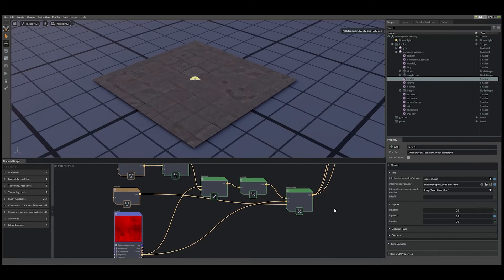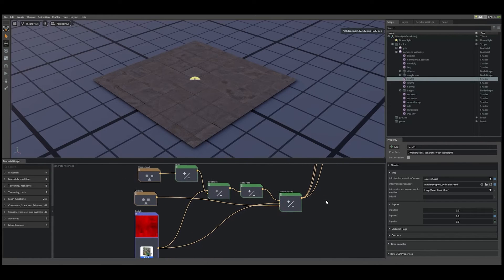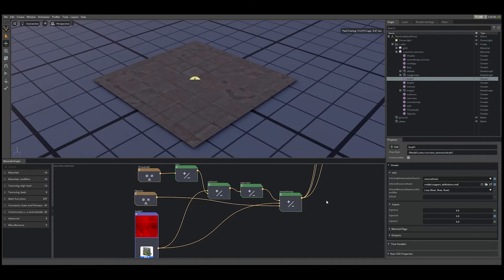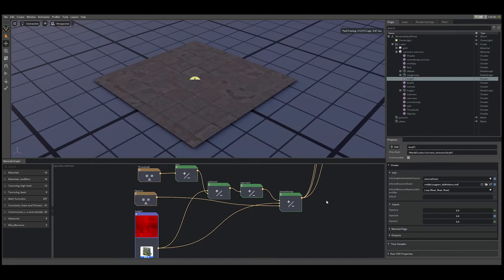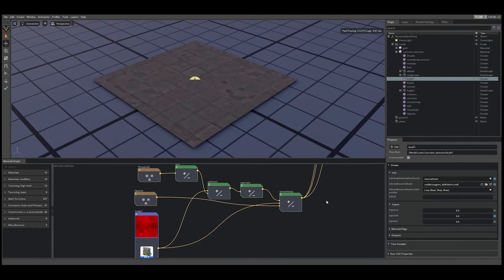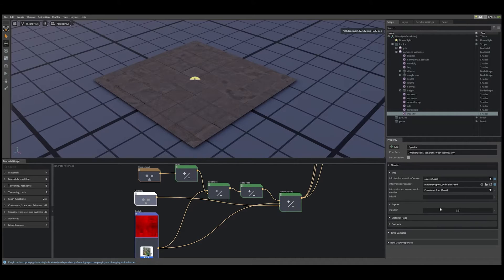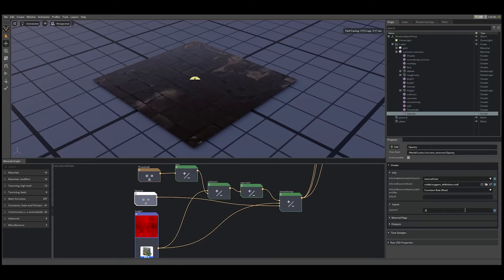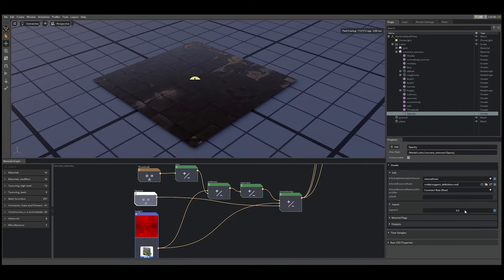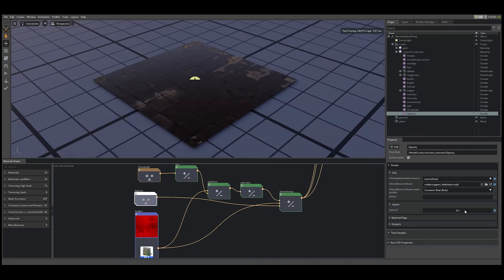Finally, let's look at our puddle blend factor. We have some simple logic for opacity and thresholding of the height map. When I select the opacity float node and increase its value, the material becomes uniformly wet across the entire surface.